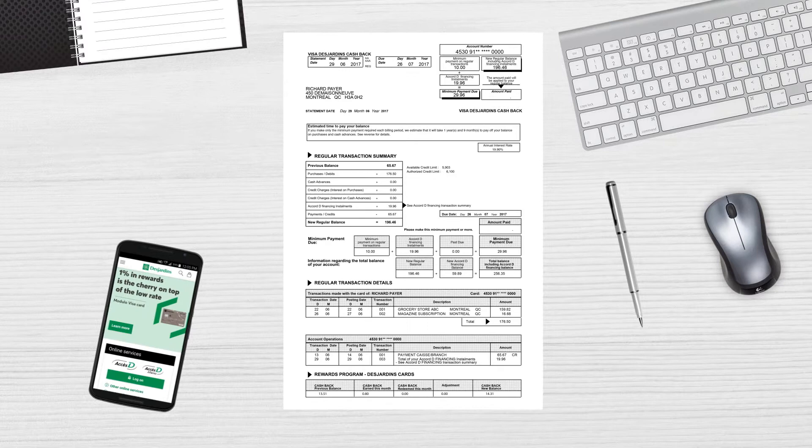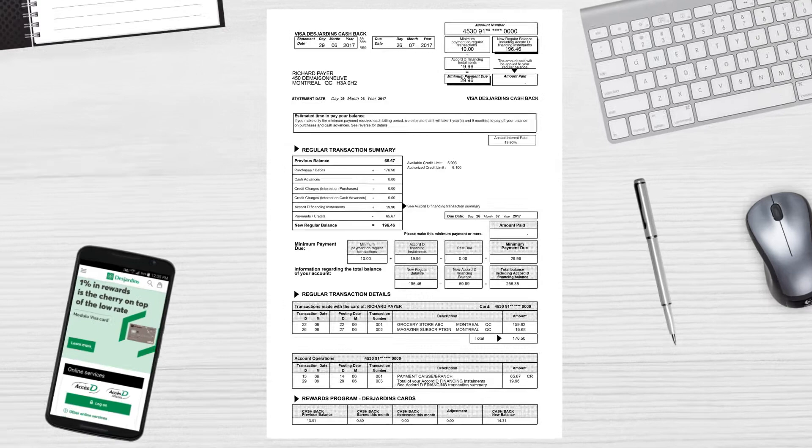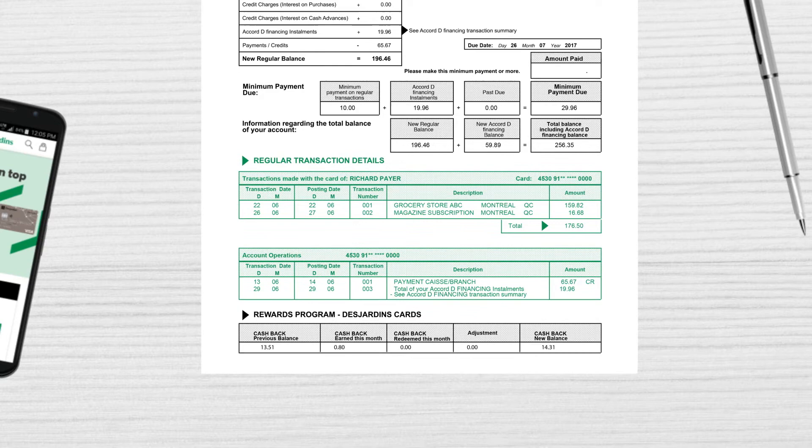When you open your statement, you'll see information about your regular transactions on the first page. There are three sections: Regular Transaction Summary, Regular Transaction Details, and Rewards Program.